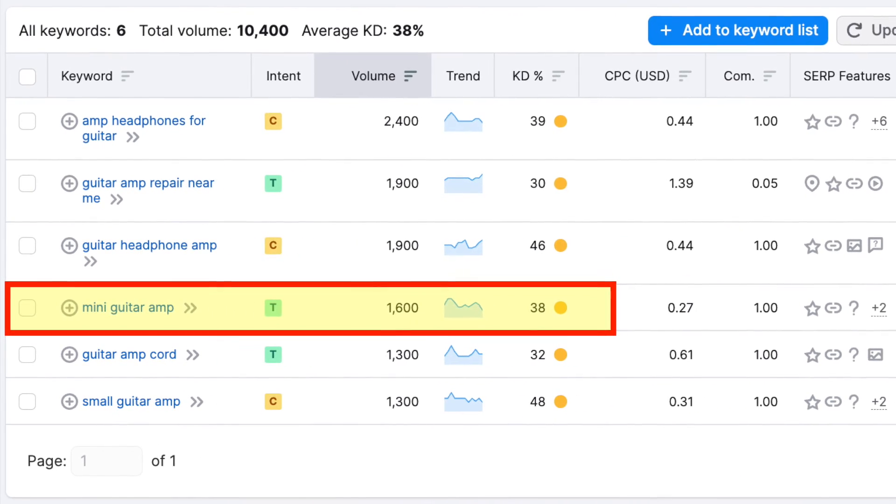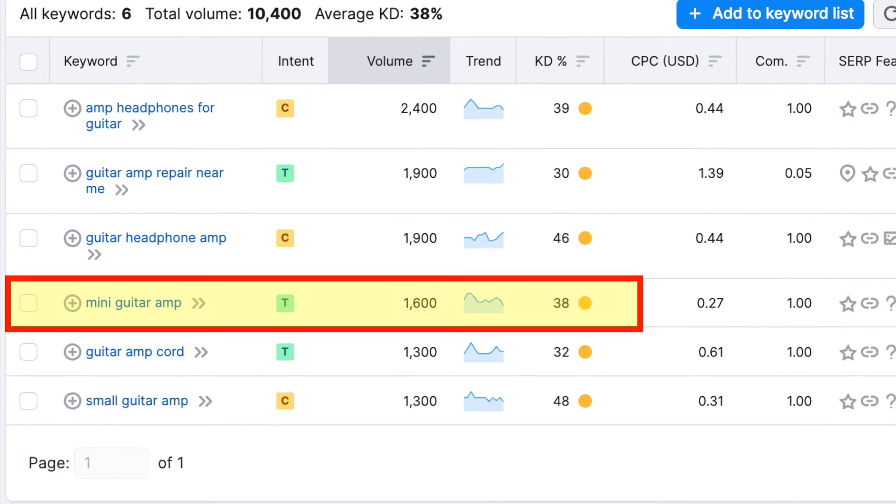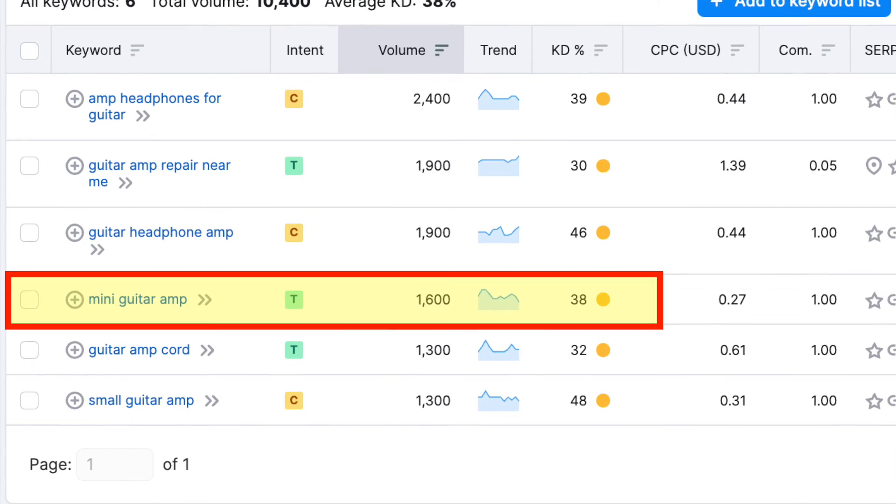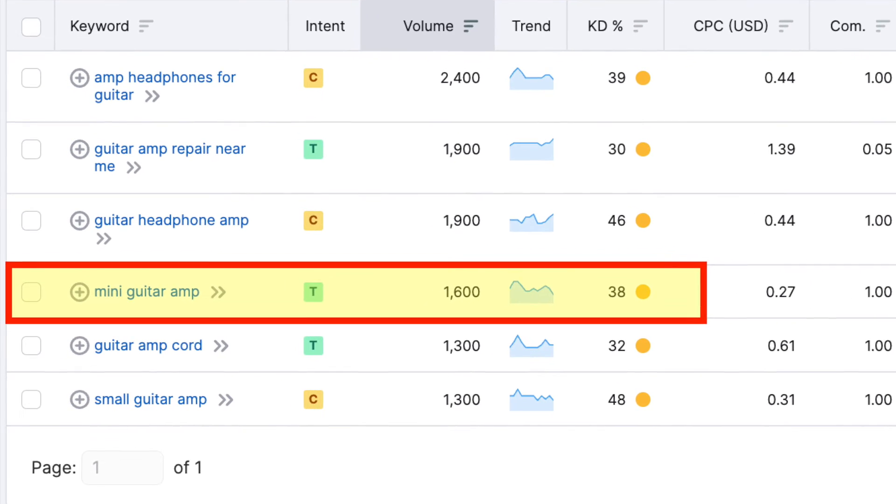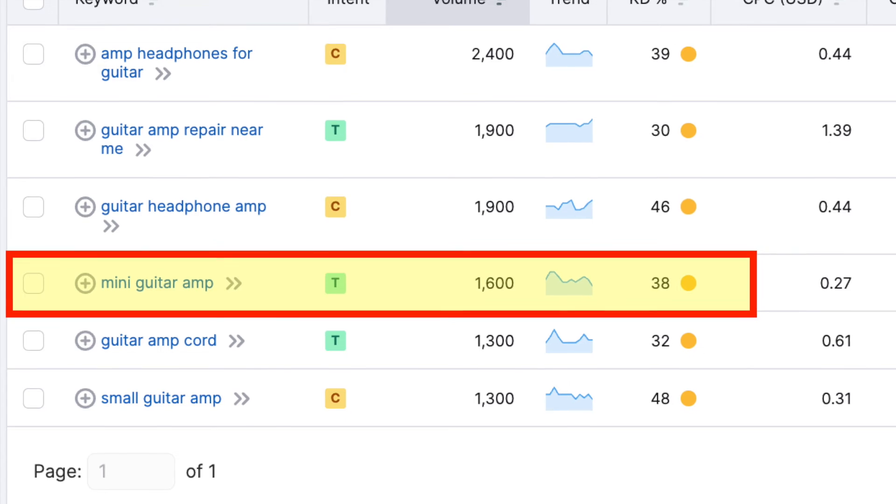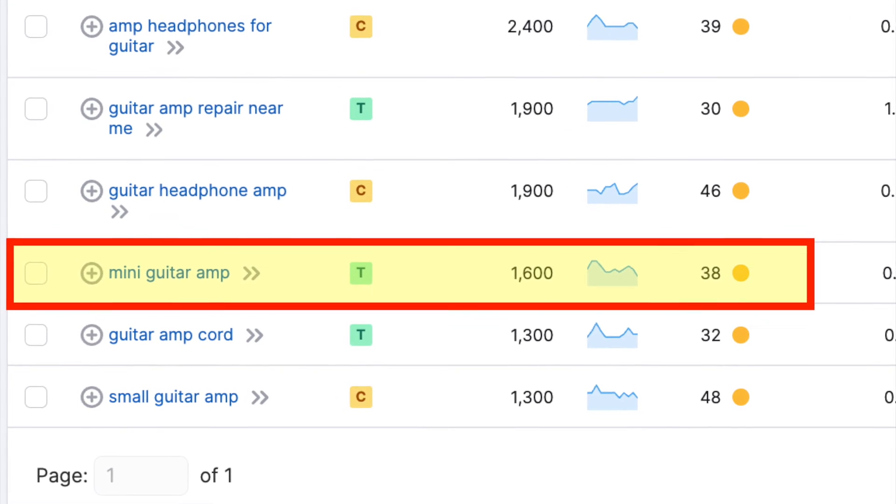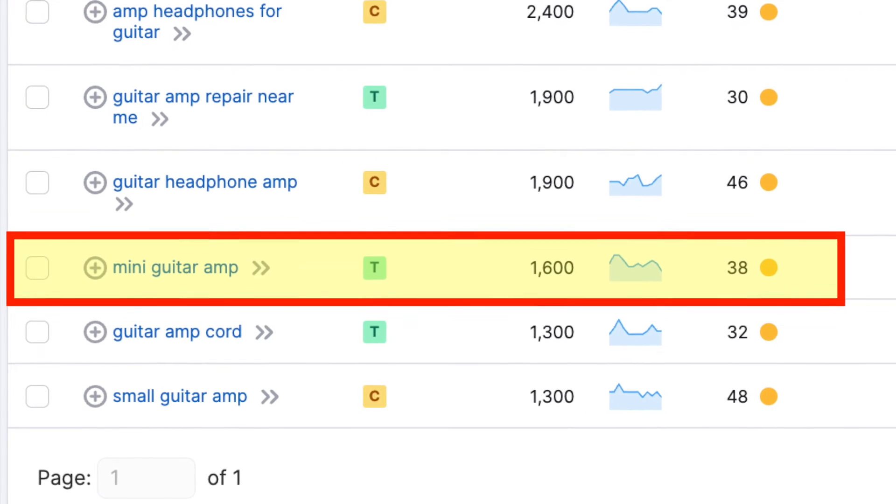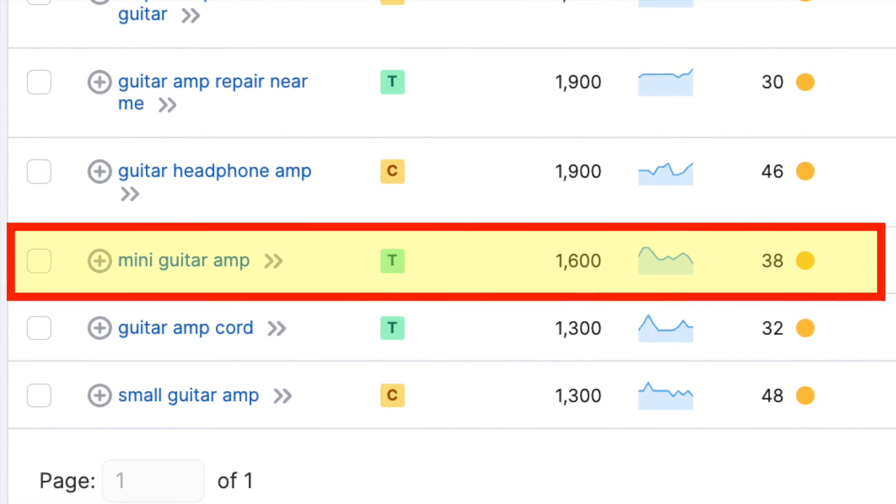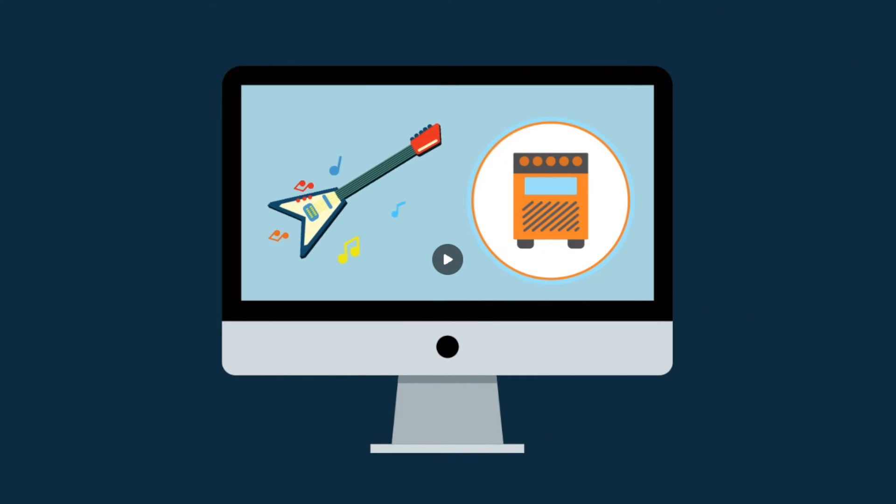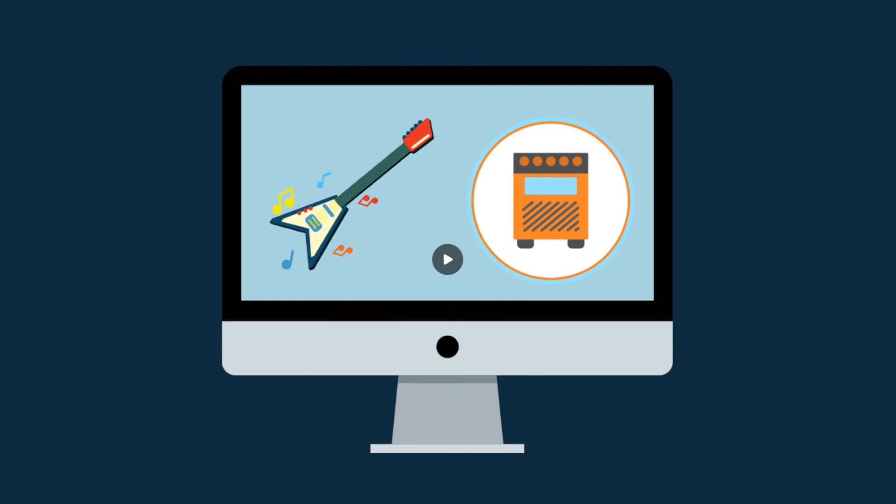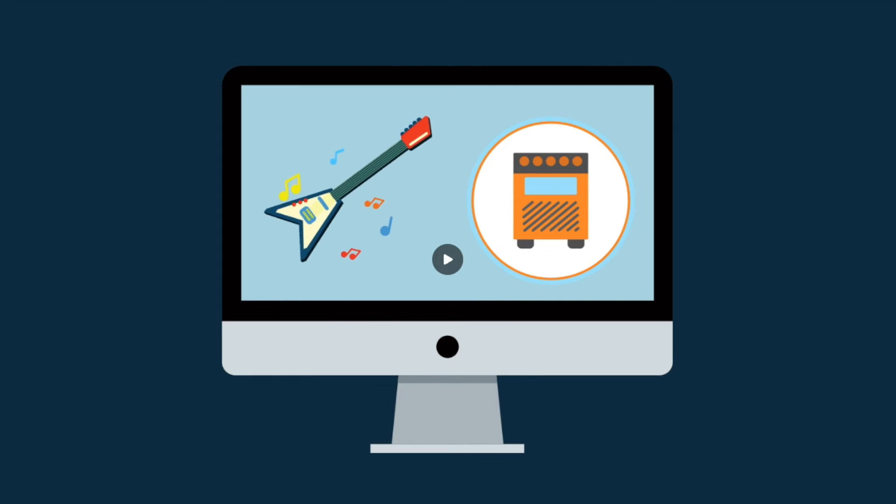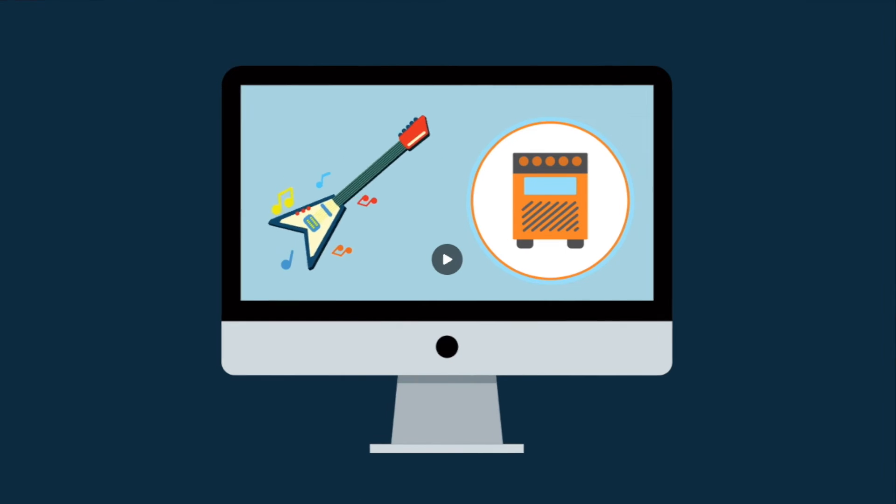This returns quite a few results, but one in particular stands out – Mini Guitar Amp. I can see that this phrase is fairly easy to rank for, and generates a reasonably high number of searches per month. So on my Guitar Amp website, I would now consider writing a really great blog post about the best Mini Guitar Amps you can buy, and obviously feature some of the guitar amps I'm selling as part of that.